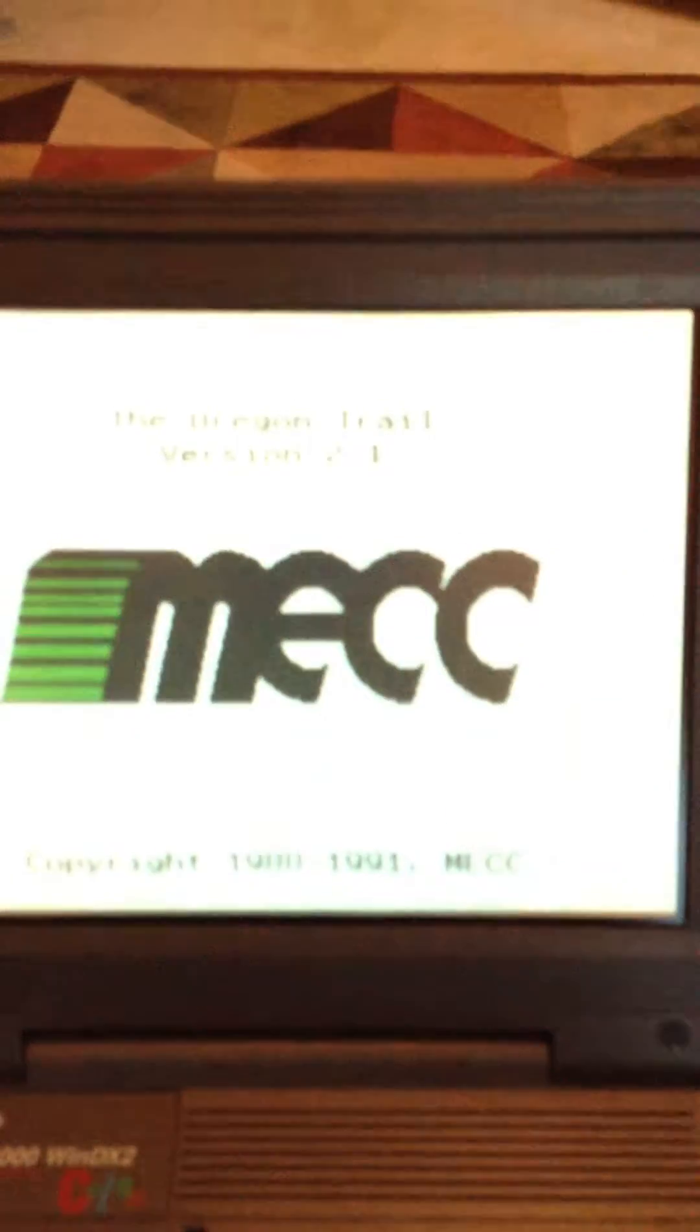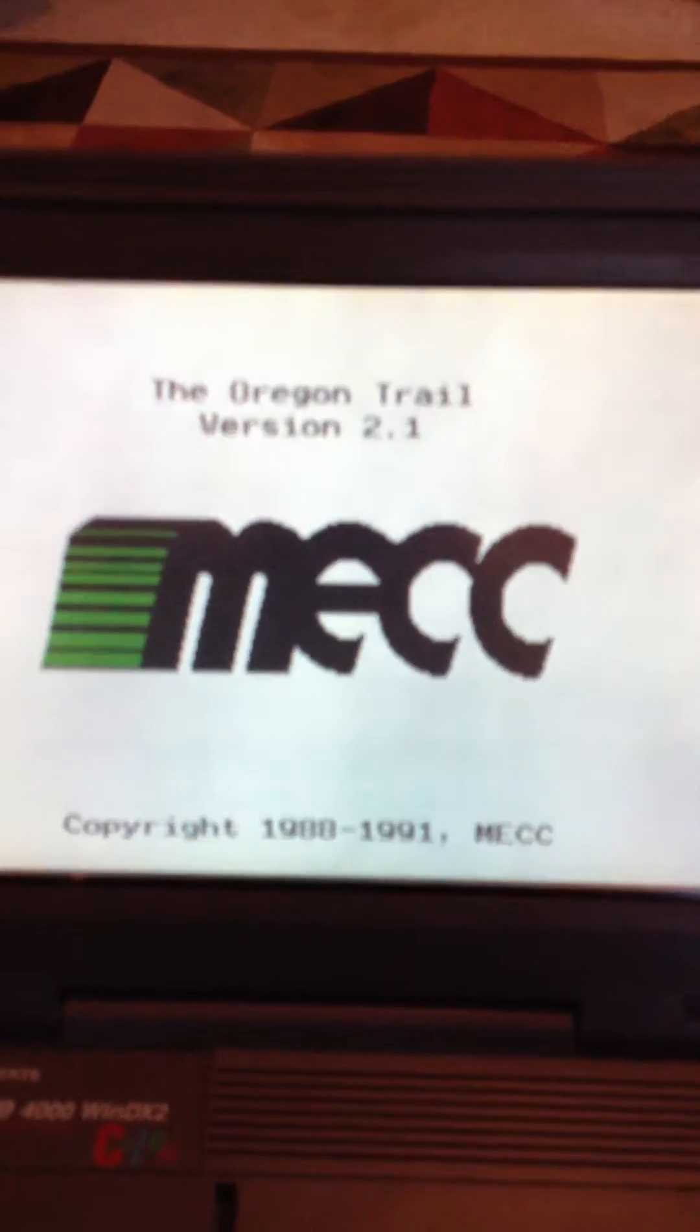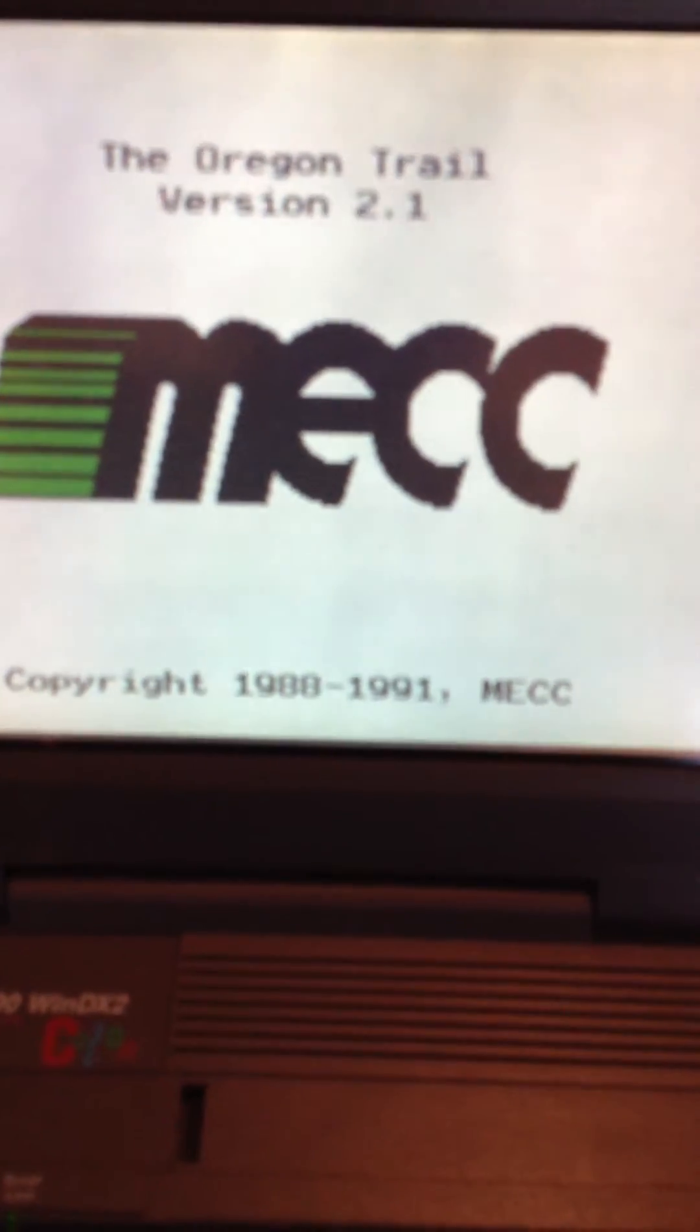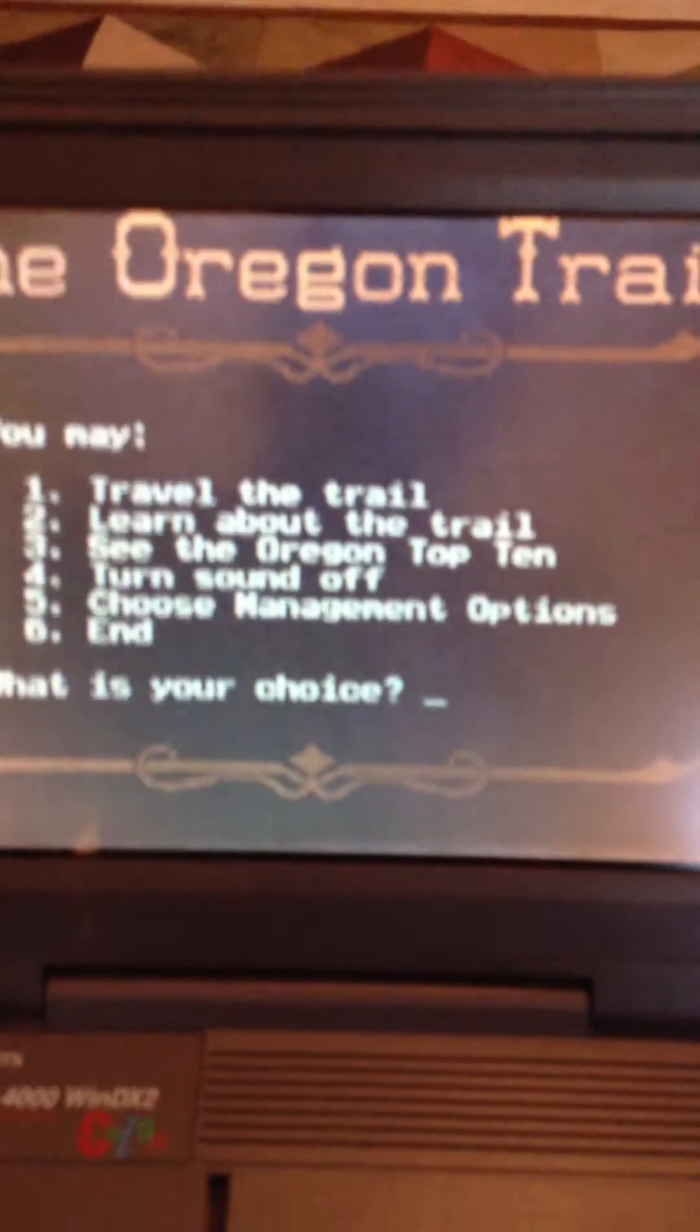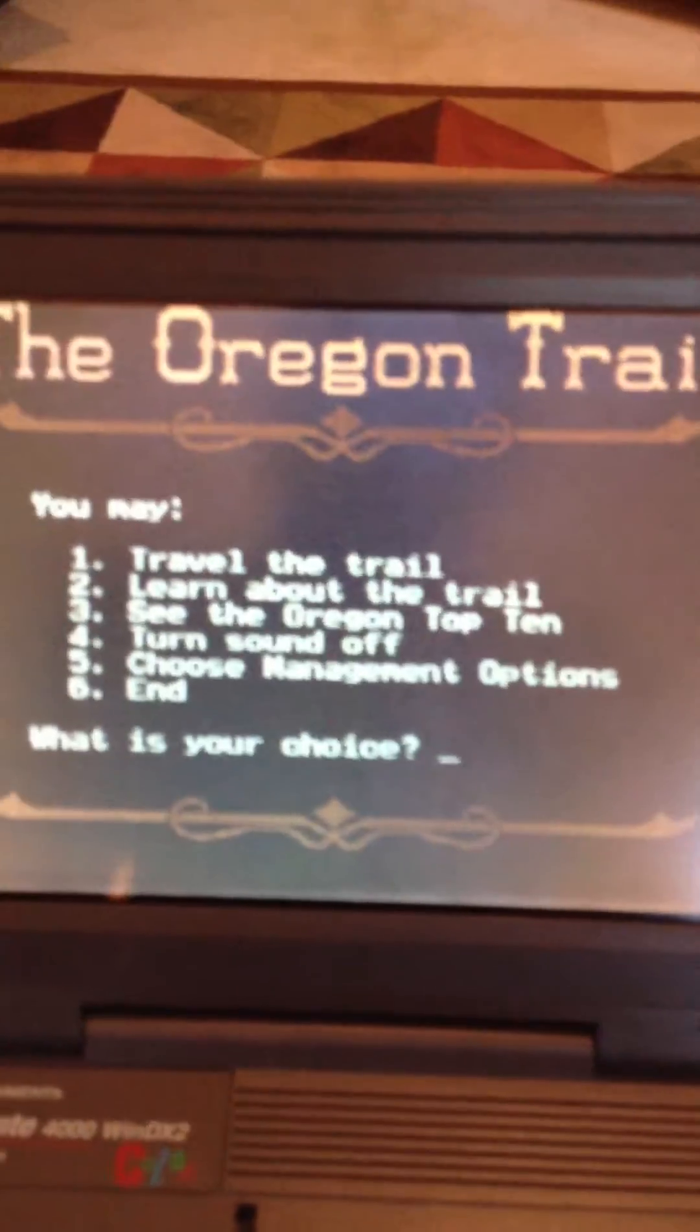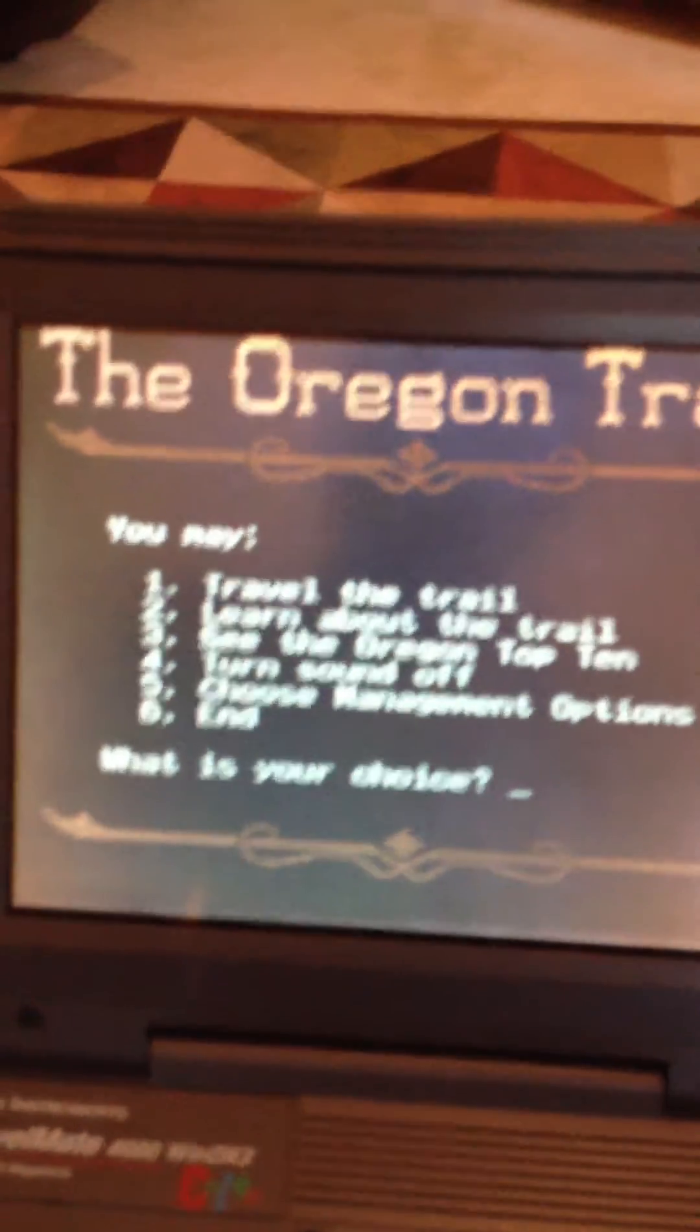We'll go ahead and load here a shortcut. Copyright 1991 Mac, Oregon Trail. We're on the road.